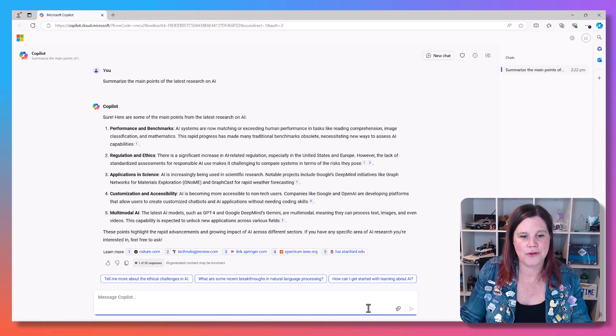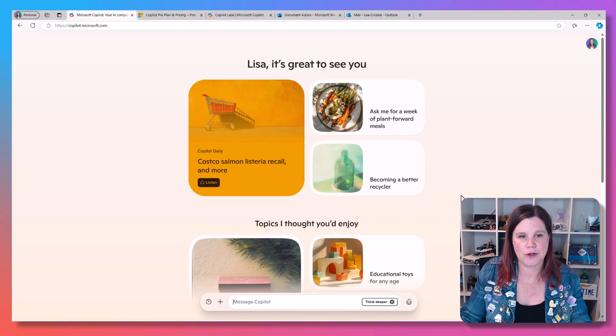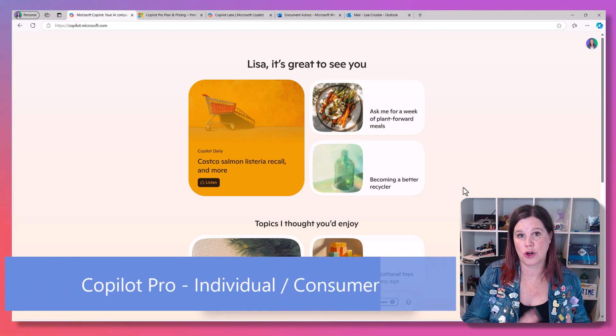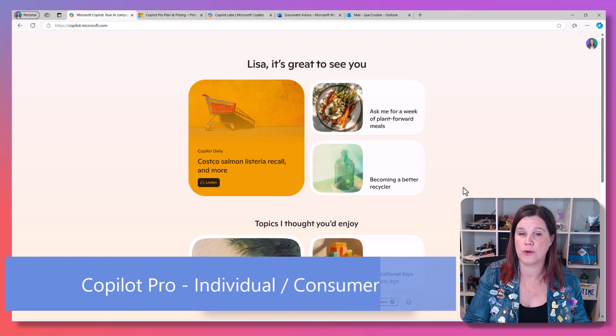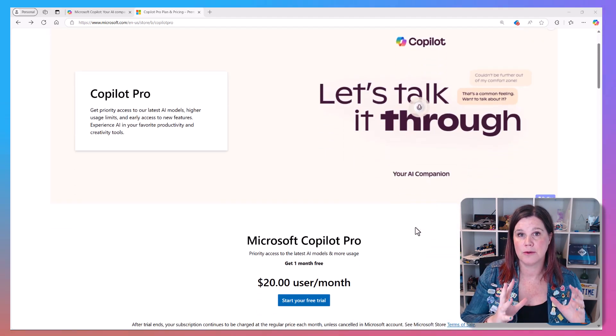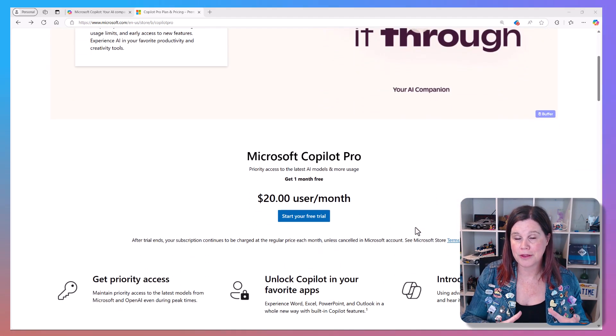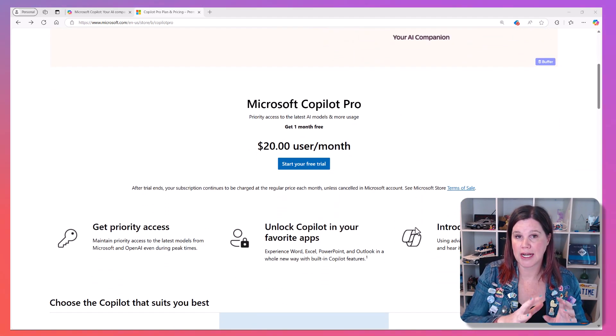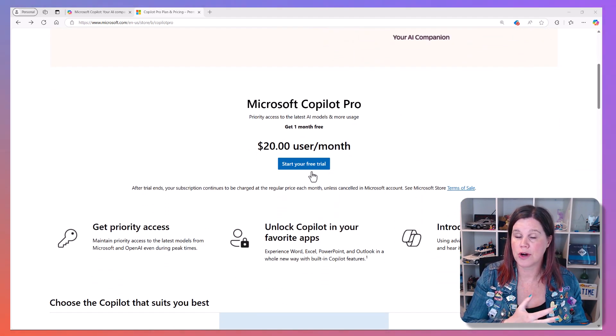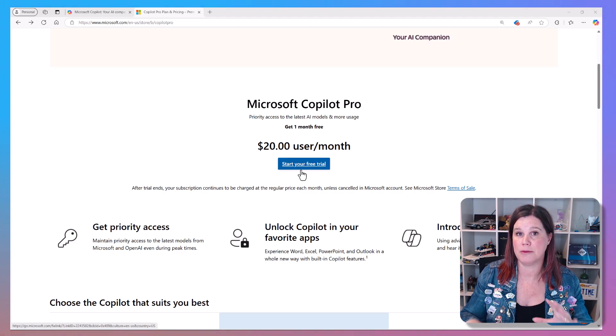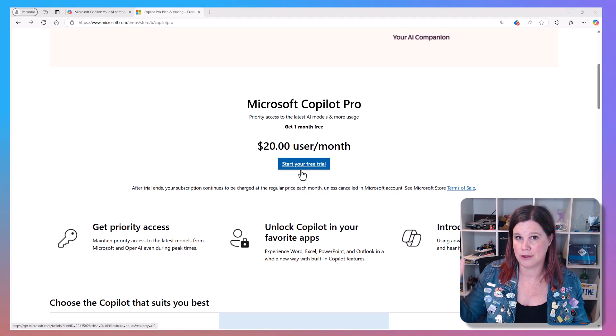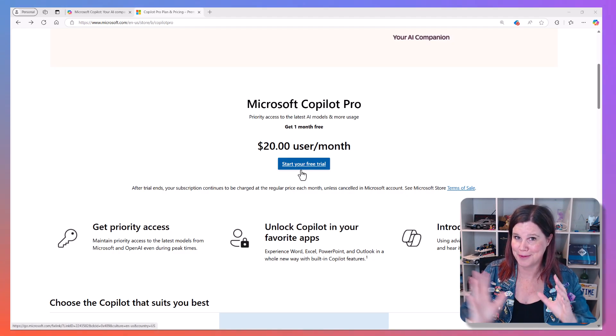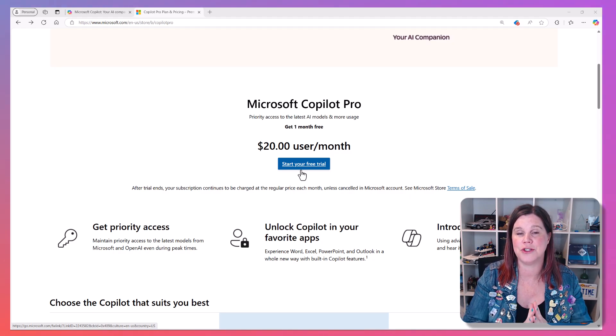So the first experience I want to talk to you about here is one called Copilot Pro. This one is $20 US per month per user, and you can actually sign up for a trial of this and you can pay by the month for this one. Not the case with the big corporate one, but this is for individuals.